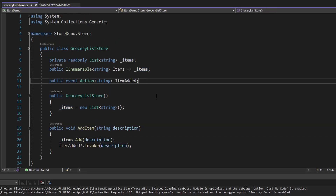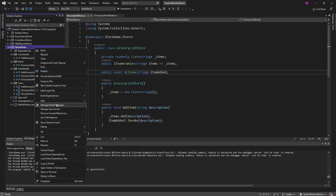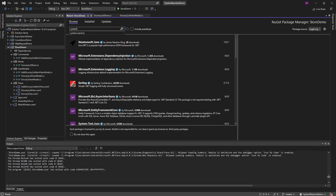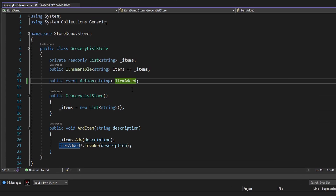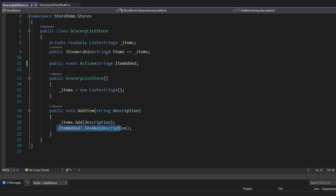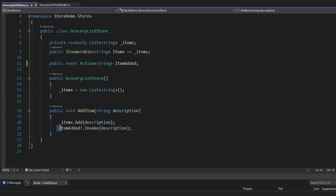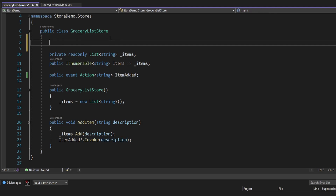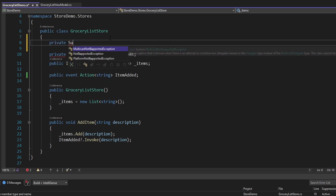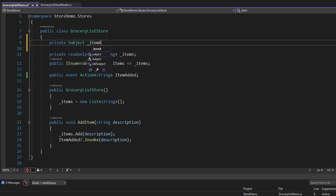With all that in mind, let's port to reactive extensions. This will start in the store where we no longer want to use an event — we want to use reactive extensions. First let's install reactive extensions by searching for System.Reactive and installing that. The first part of setting up a reactive extensions observable is figuring out what our asynchronous data stream is. In this case we're observing all the times that we add an item to our grocery list, and we manually want to push data to our asynchronous data stream. Since we manually want to push to an observable, we're going to use a Subject.